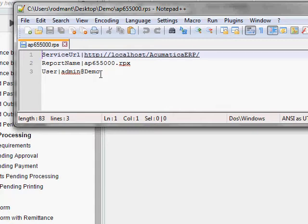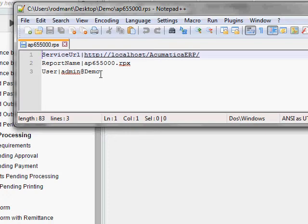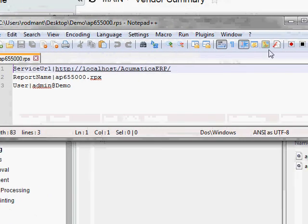If I was on a computer that didn't have an internet connection and all I had was the RPS file, I would not be able to open up the report because the Report Designer program wouldn't actually know what the details of the report are. It just has this pointer file here.